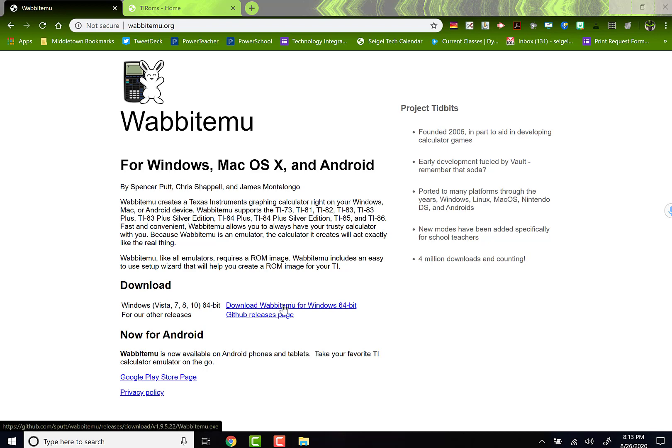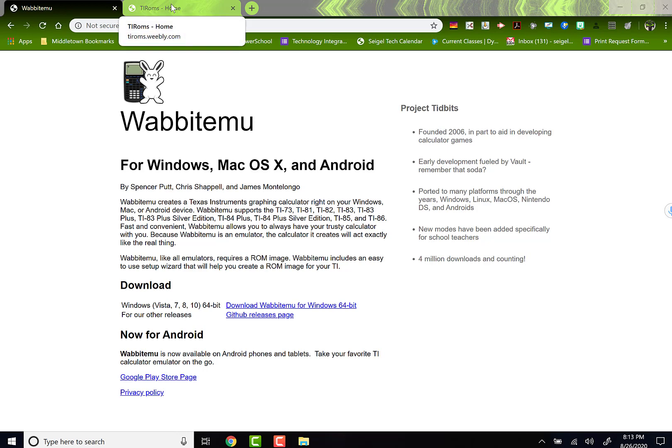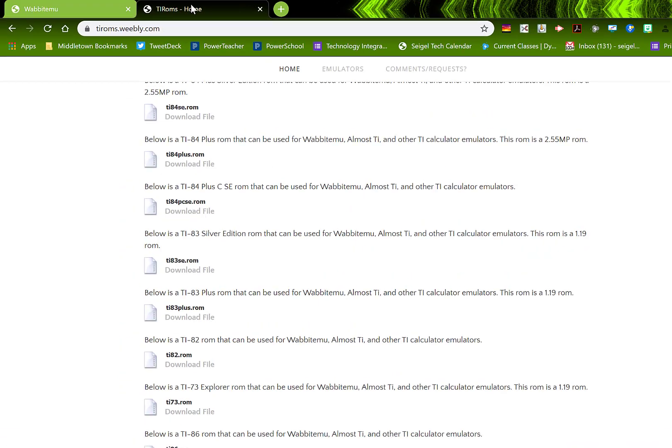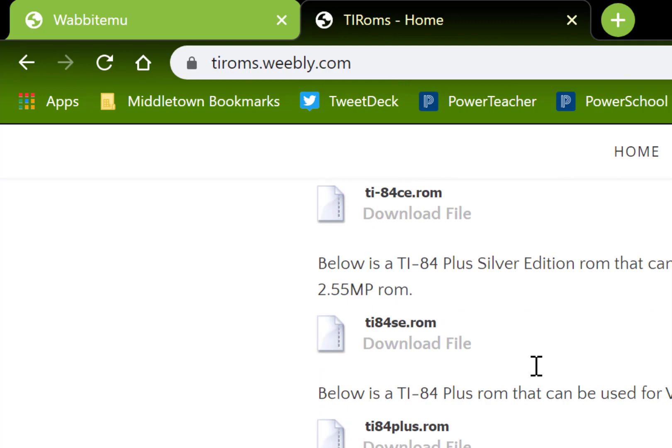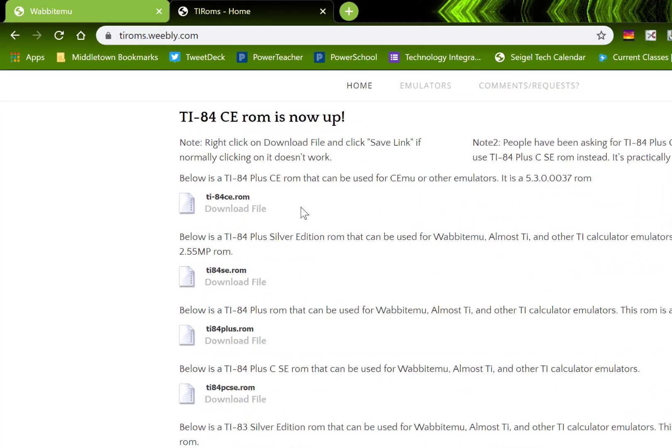Once you download the EMU, which I have already done, you got to find a skin for it. Now, there is a variety of skins that are available. Basically, any TI graphing calculator is available to you. I went to tiroms.weebly.com and I said, okay, which one do I want?